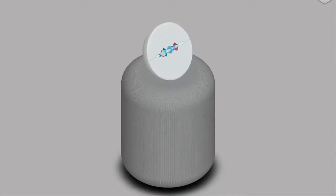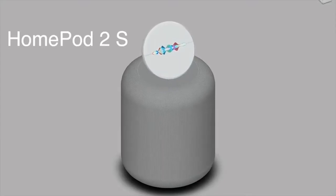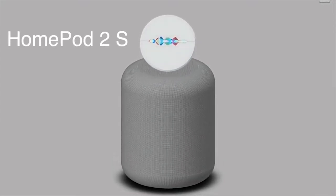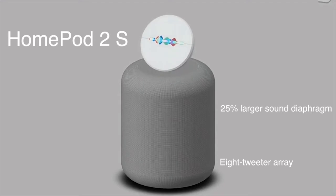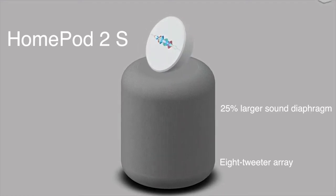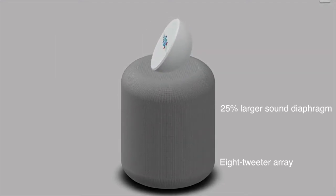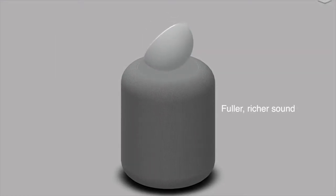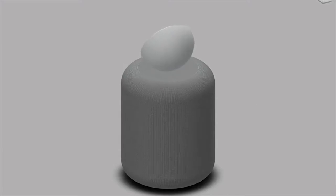Today, we're proud to introduce to you the new HomePod 2S, which features 8 tweeters and a 25% larger sound diaphragm for fuller, richer sound that can be heard clearly from anywhere in the room.